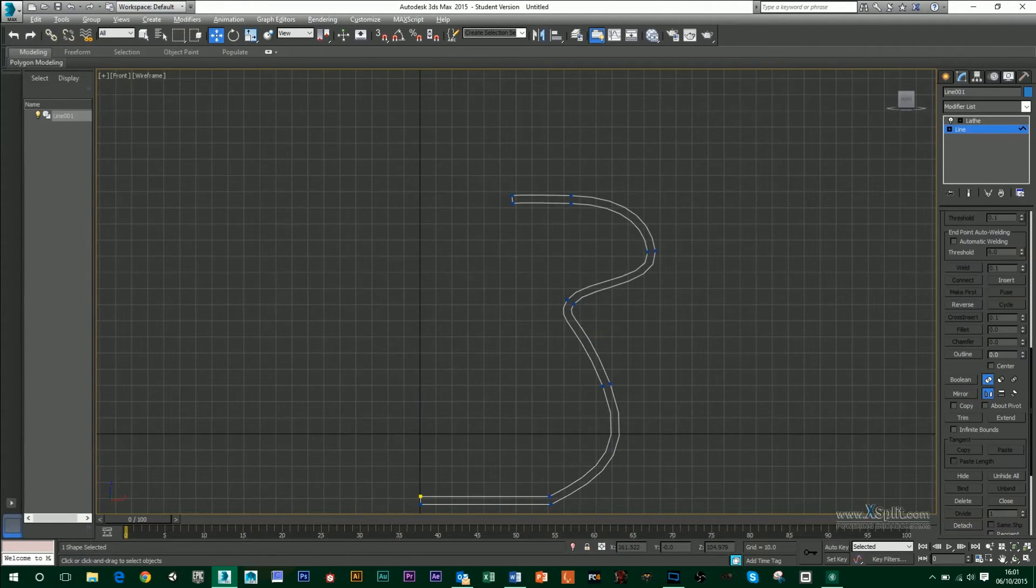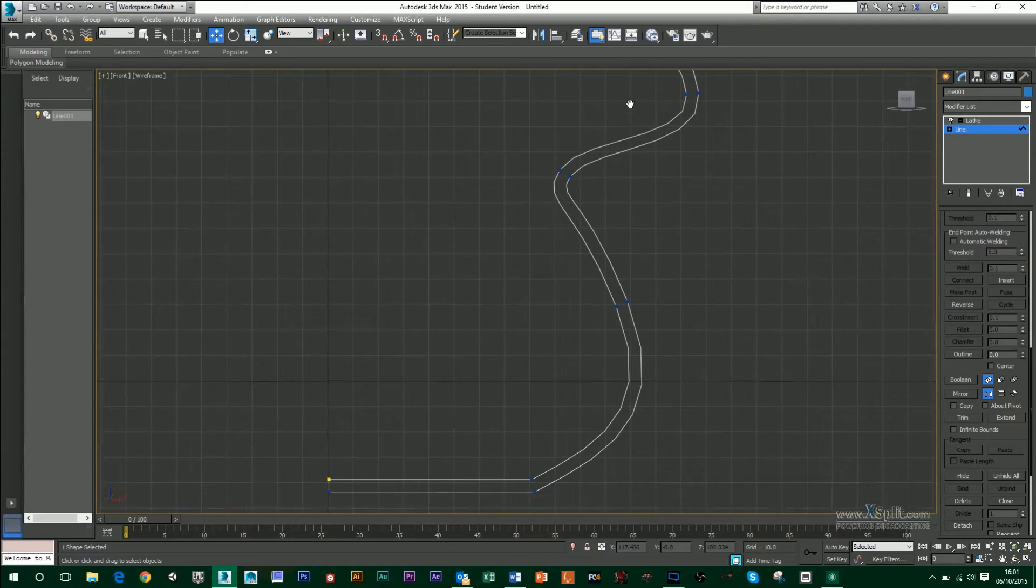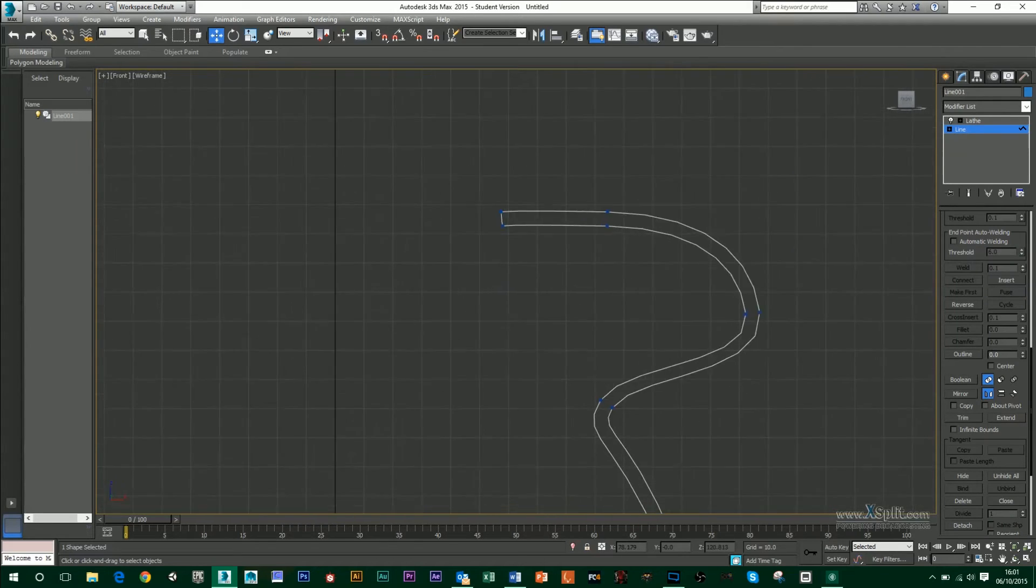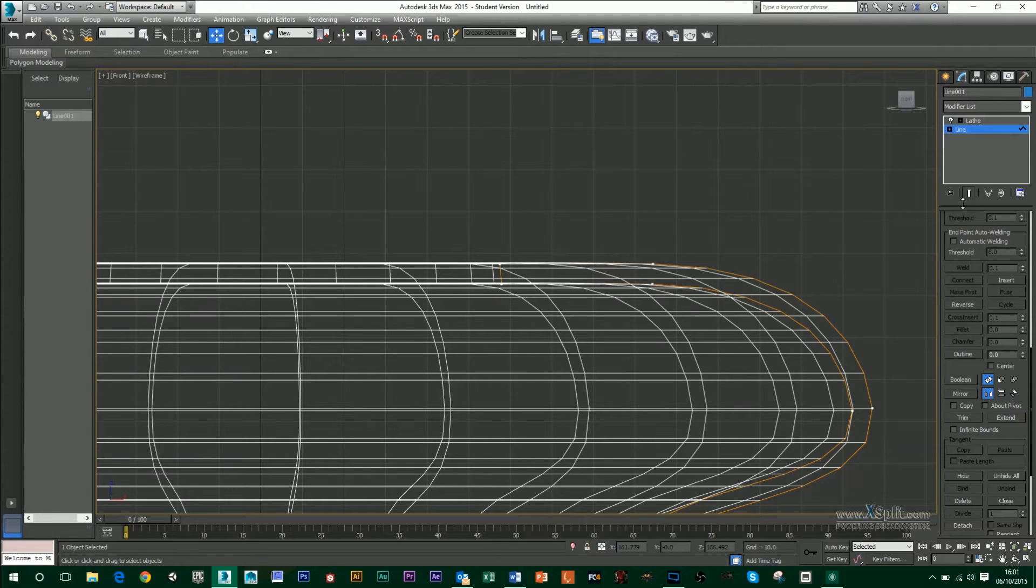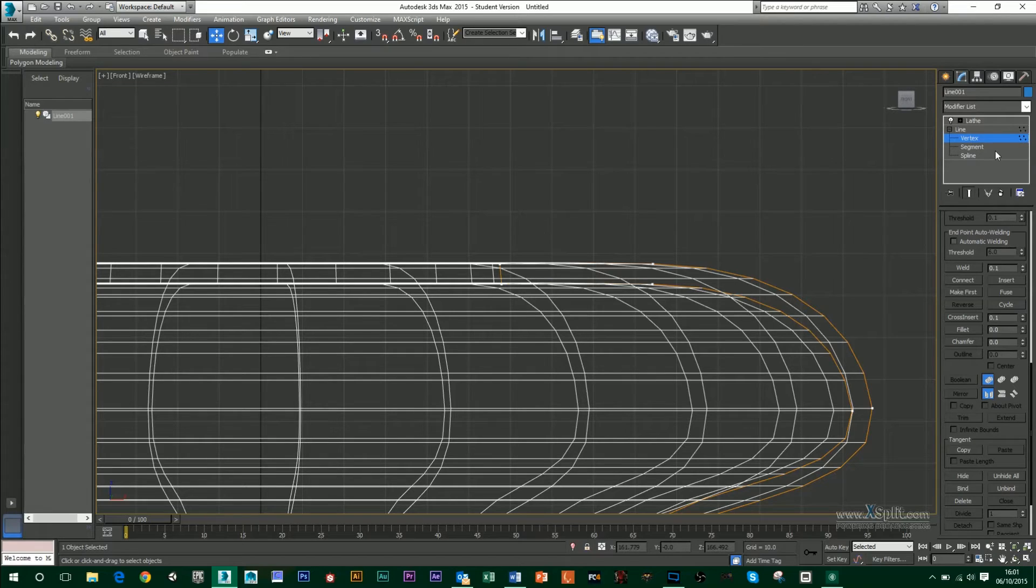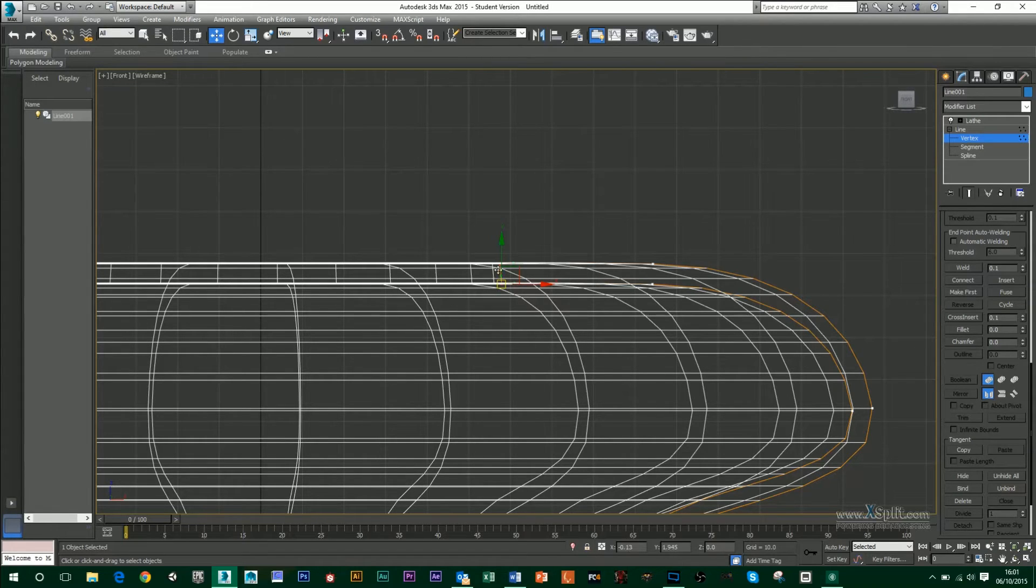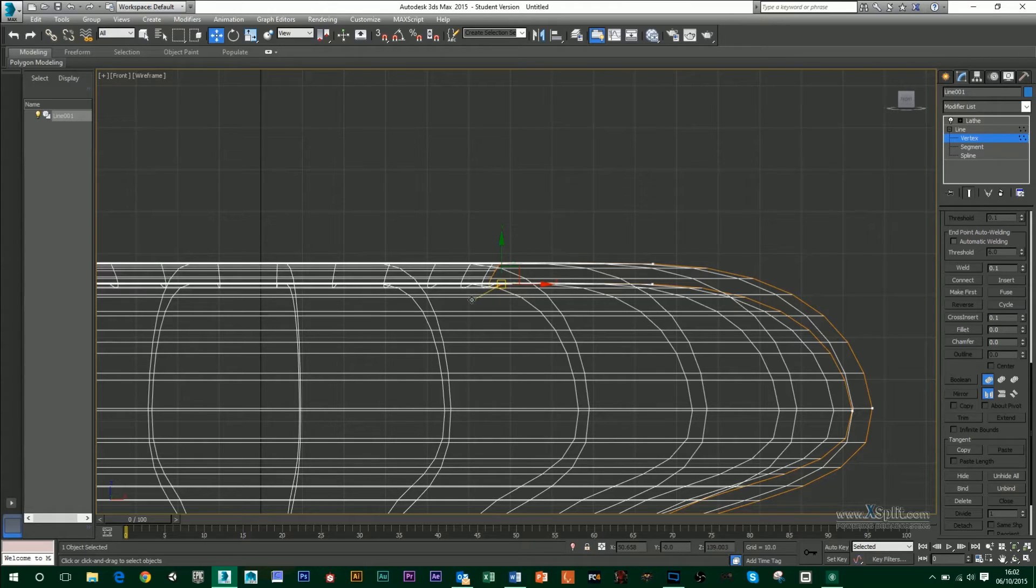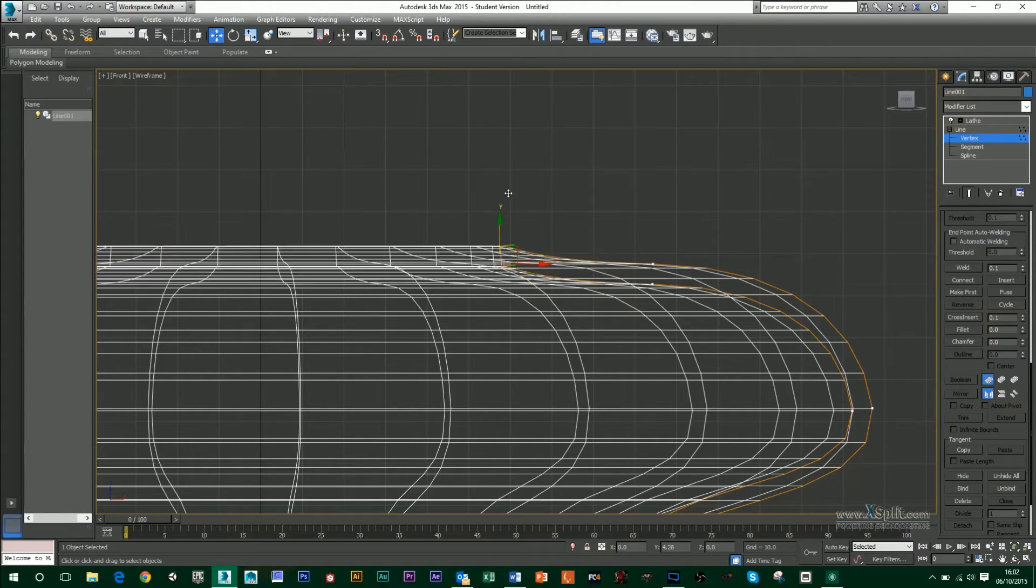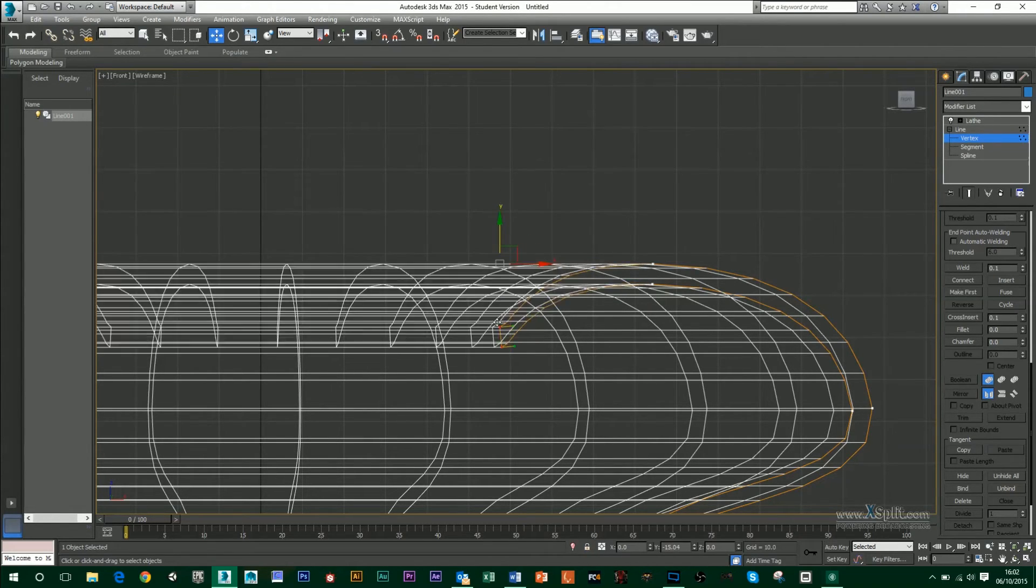If when I'm in my line tool and I want to see my end result straight away, I can click on this icon, which is show end result. So whenever I'm moving something in my line, such as this vertex, if I move these two vertices around, you can see that it's actually moving my line around as well, or my finished lathe.